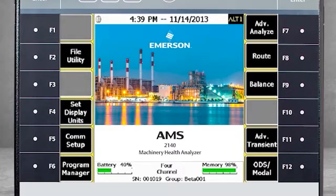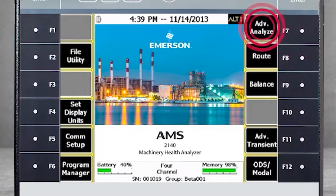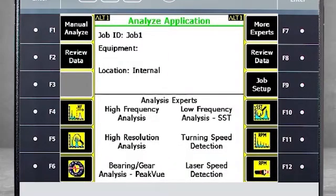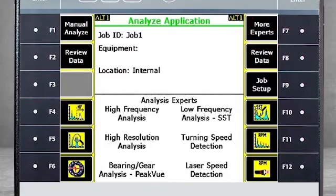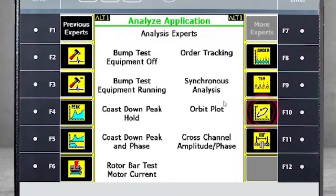Here you see the home screen of the AMS 2140. To monitor and measure orbit plots, select F7 Advanced Analyze, where you see a number of expert functions pre-configured. Select F7 More Experts, find the Orbit Plot function, and select F10.